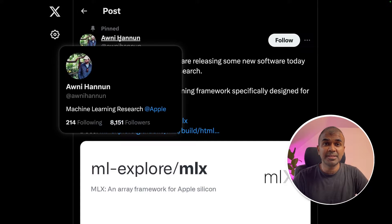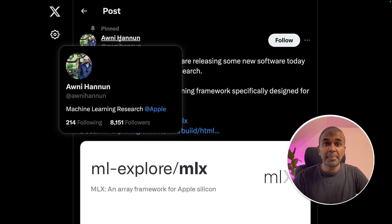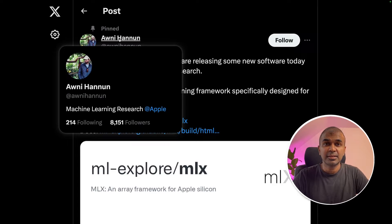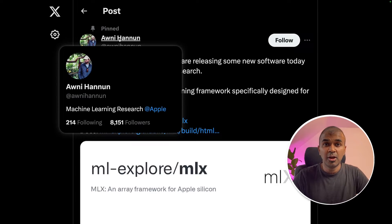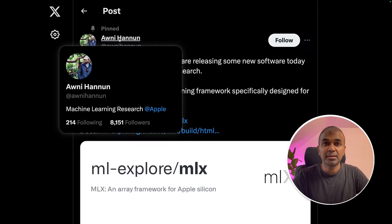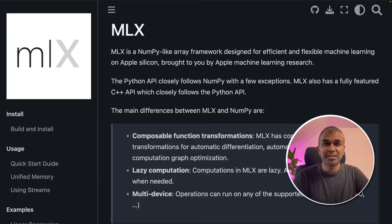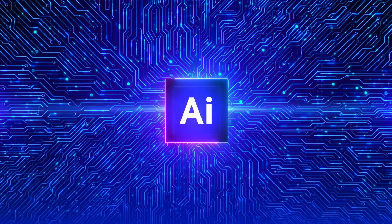This is amazing. The machine learning team at Apple released a package called MLX. This is used to run large language models more efficiently on your Mac computers. That's exactly what we're going to see today. Let's get started.